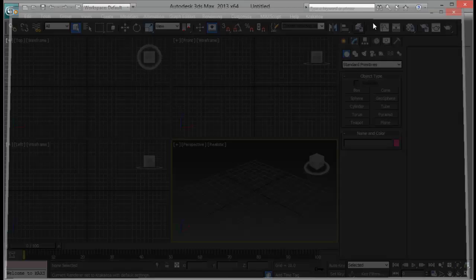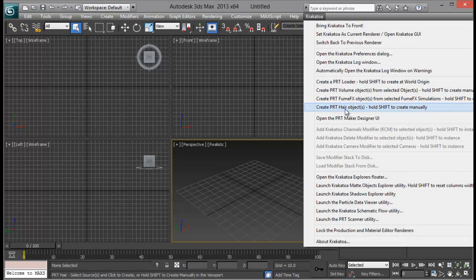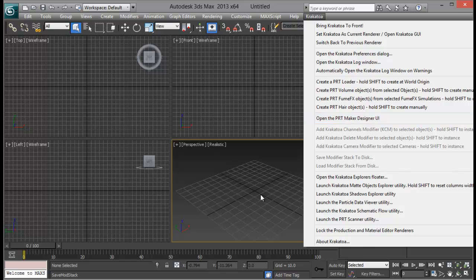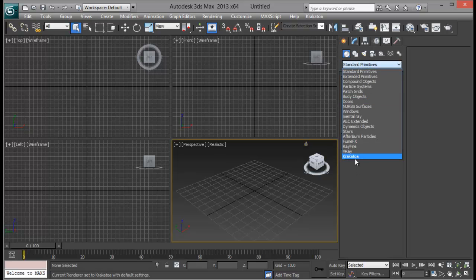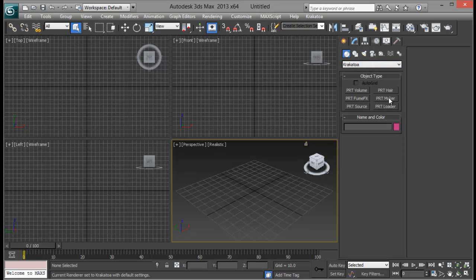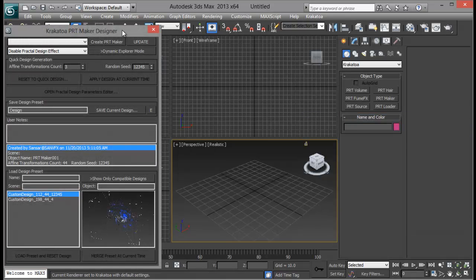Let me get into Max and let's pick it up. To access the PRT Maker, we can go to Krakatoa and open the PRT Maker Designer UI, or you can also access it from Geometry, down to Krakatoa PRT Maker. You can choose either way. Let me open the PRT Maker Designer UI.